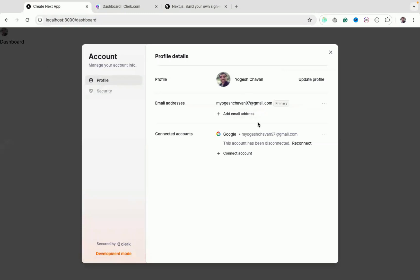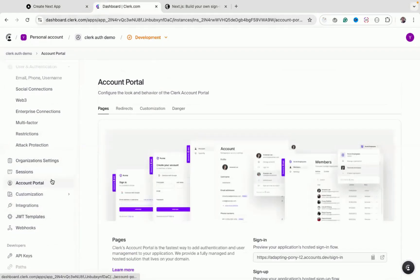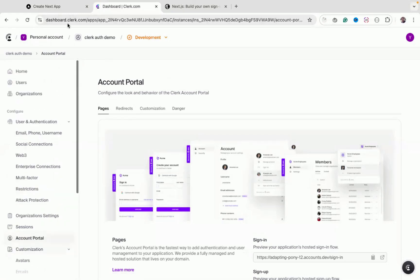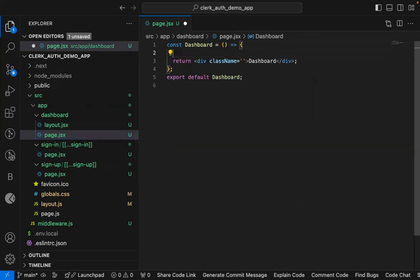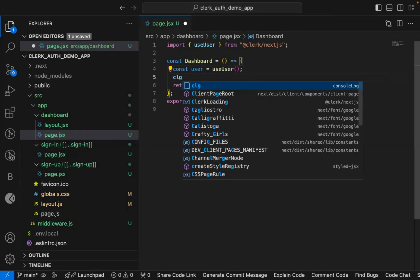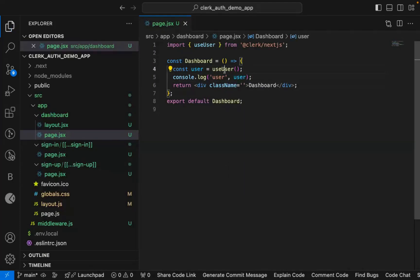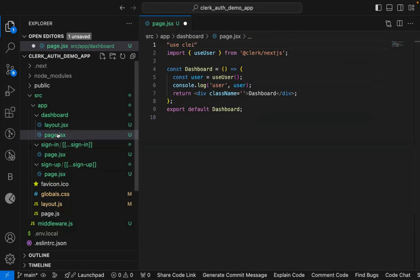From the `UserButton`, you can also manage your account — change email and other information. You can also customize the appearance from the Clerk dashboard. To get the currently logged-in user's information, Clerk provides a `useUser` hook from `@clerk/nextjs`. Note that this is a custom hook, so it cannot be used inside a server component — you must declare that component as a client component.